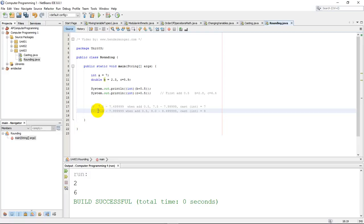That's a really important and key method to rounding to the nearest integer. If you're ever in a college course or an AP computer science course, this is the official way to round to the nearest integer.